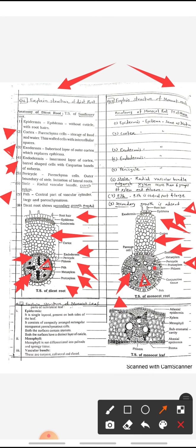In monocot leaf, the outer part is called epidermis; it is a single layer. Below the epidermis, parenchyma cells are present. The mesophyll cells do not differentiate into palisade and spongy tissue — they do not show differentiation; all cells are similar. The vascular bundle is present at the center.